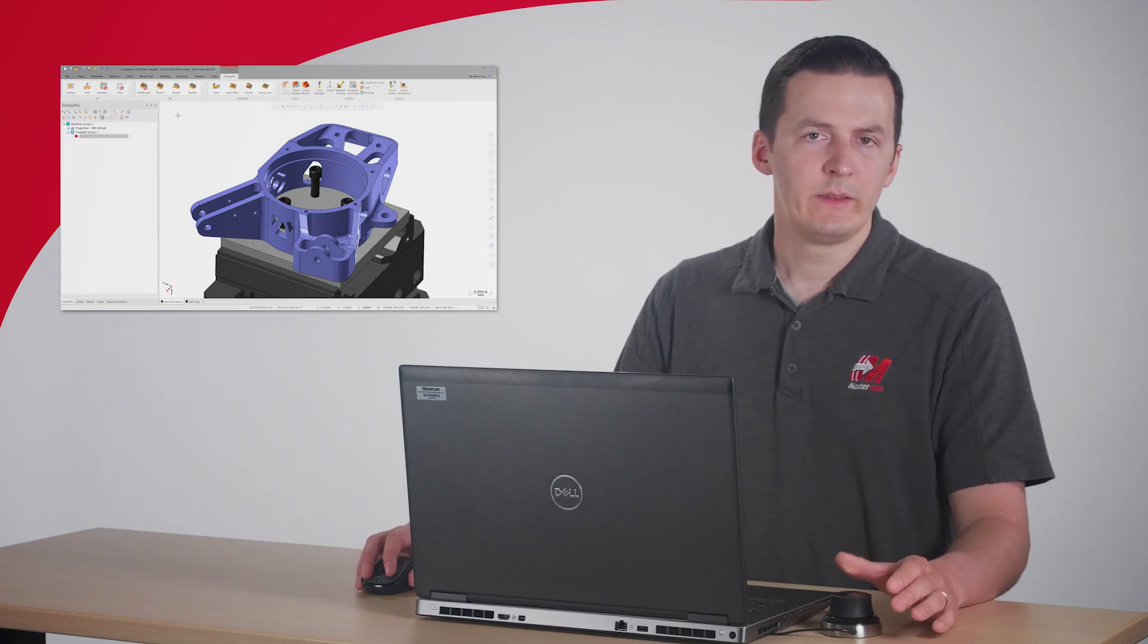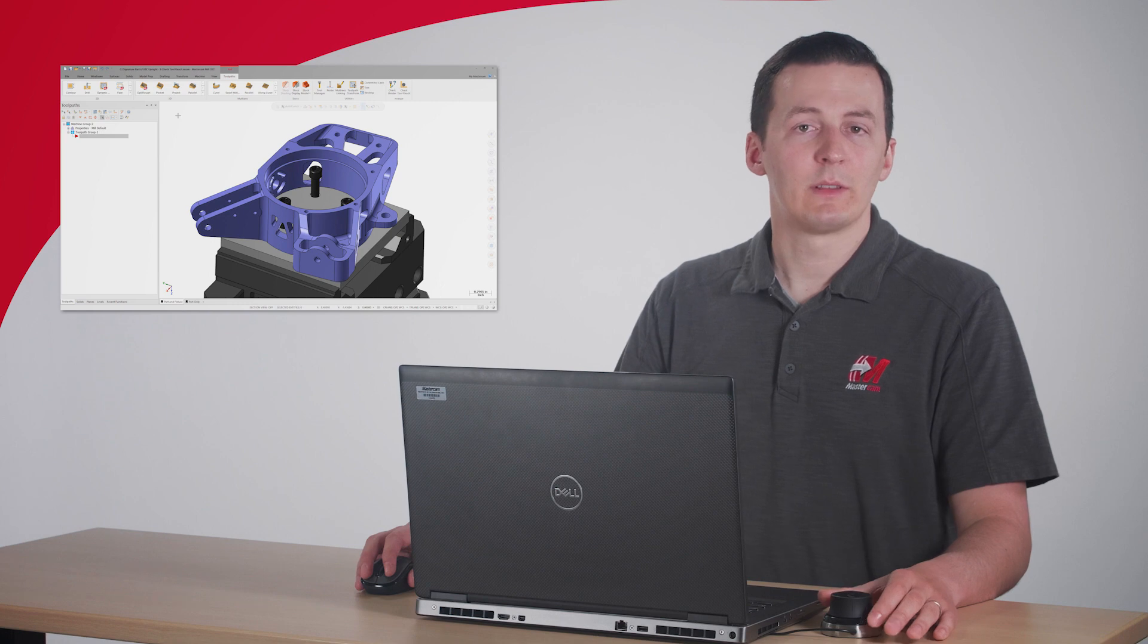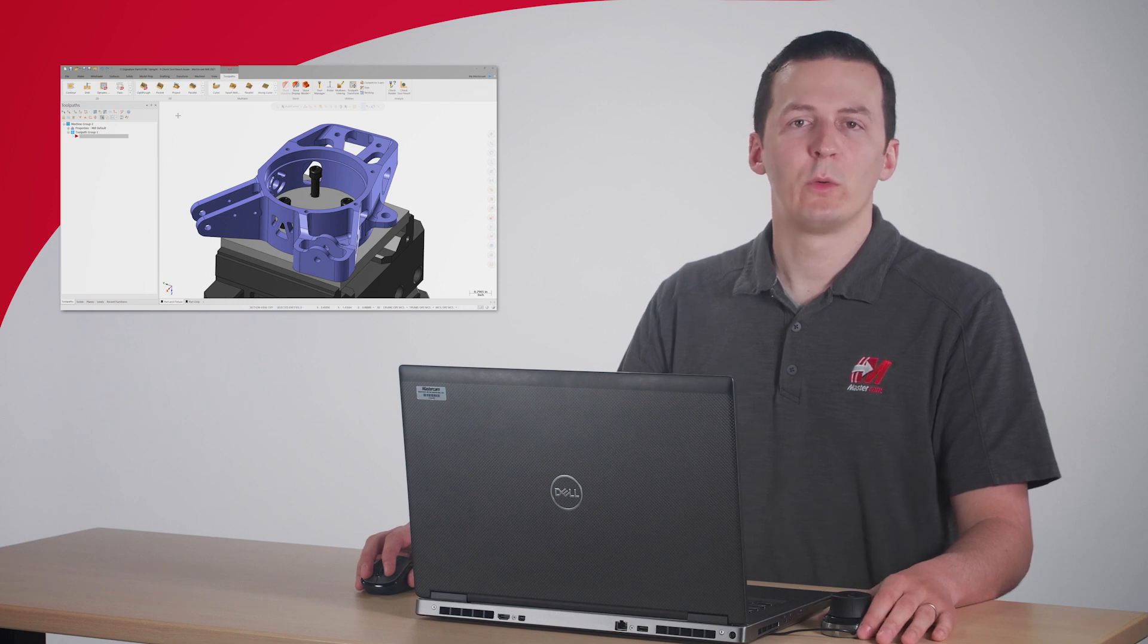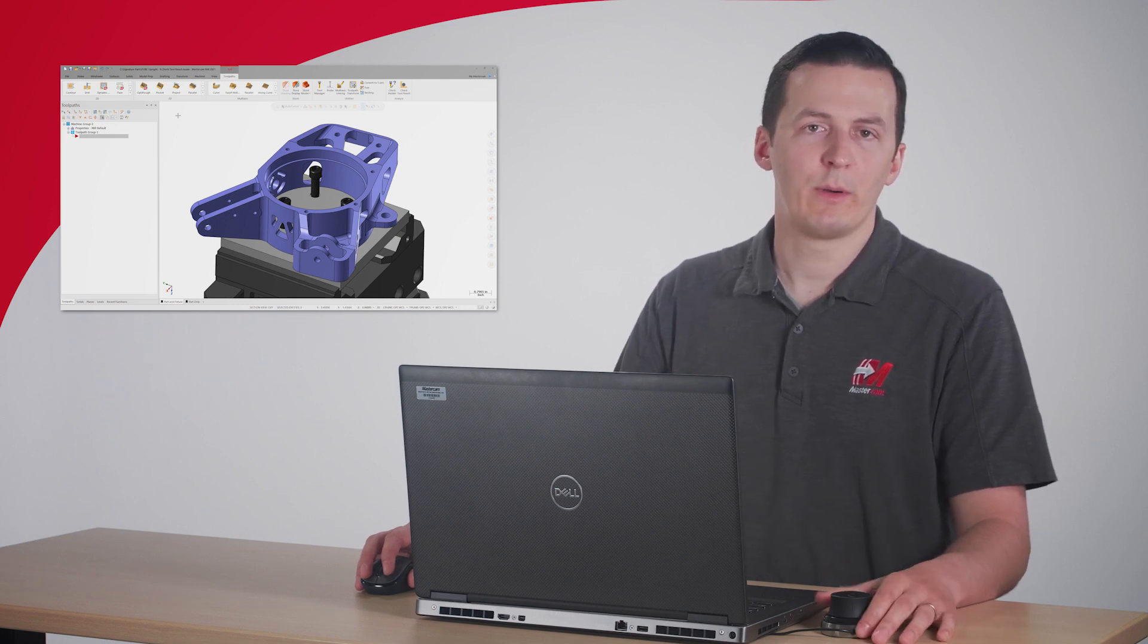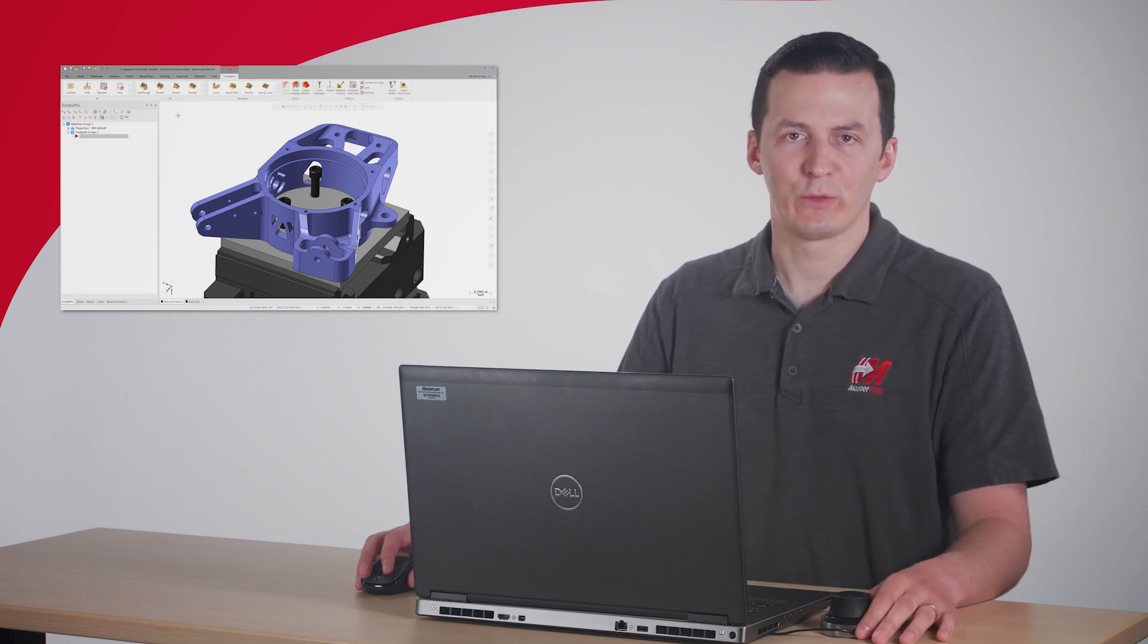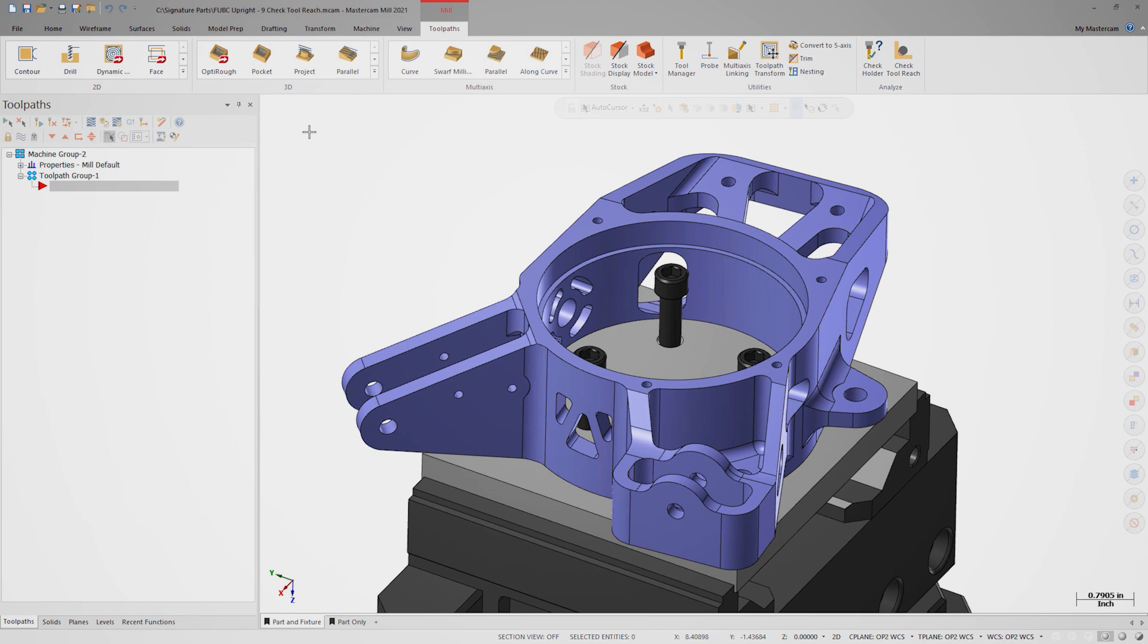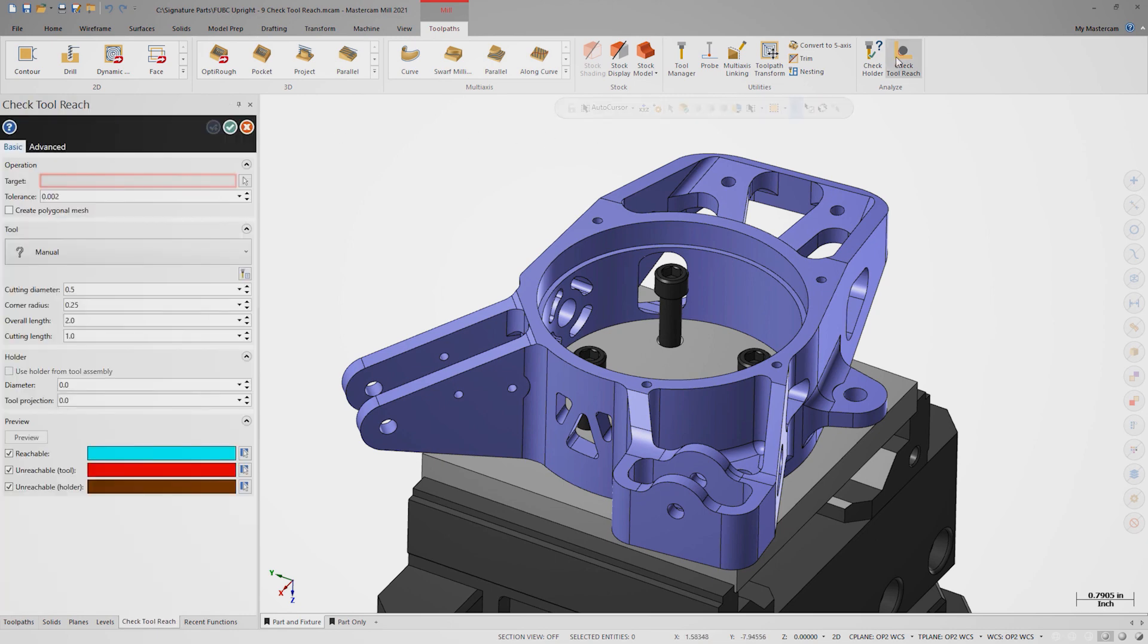In this case, the Formula SAE team is allowing us to propose minor design changes to make the part more manufacturable. On the toolpaths tab, let's open Check Tool Reach.